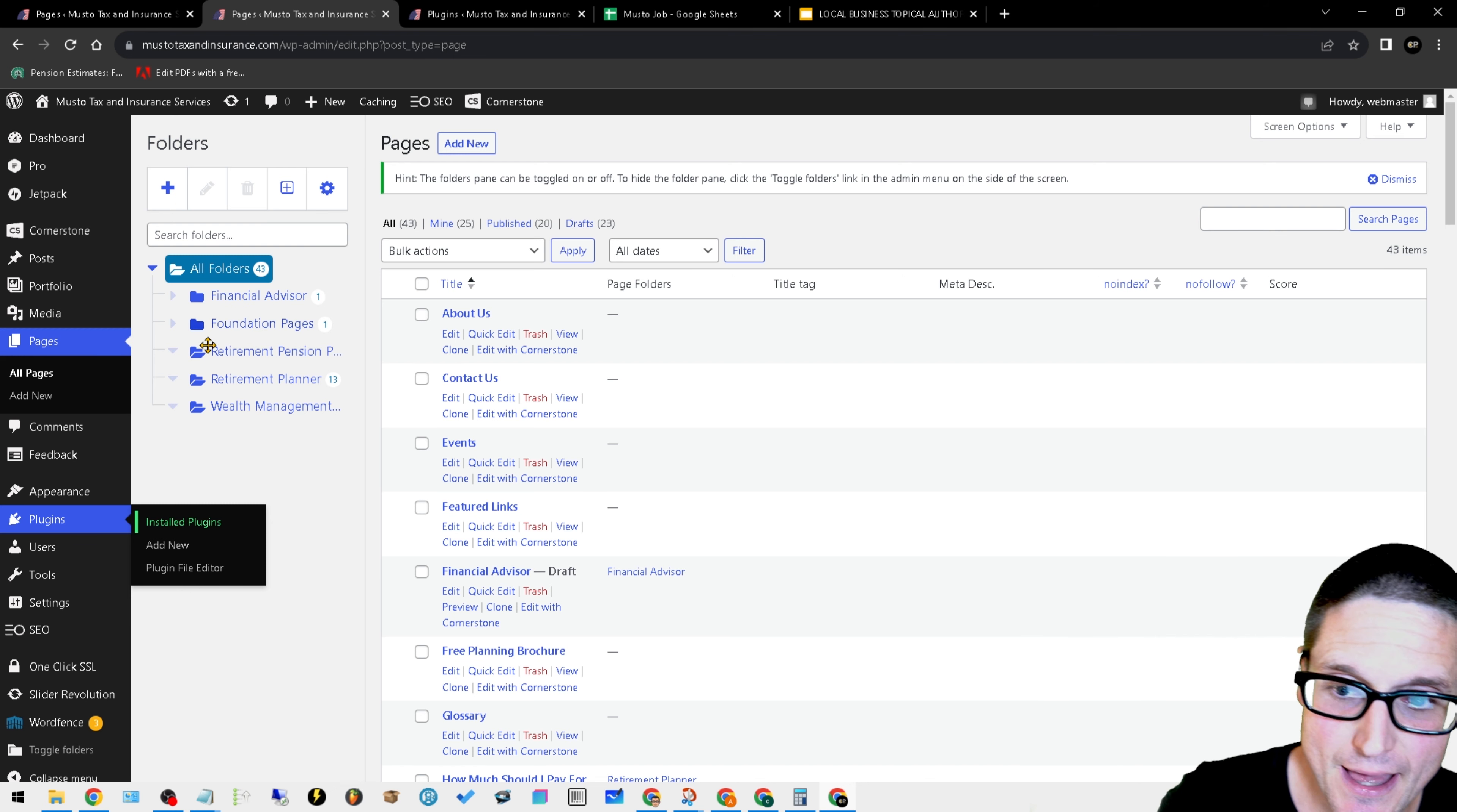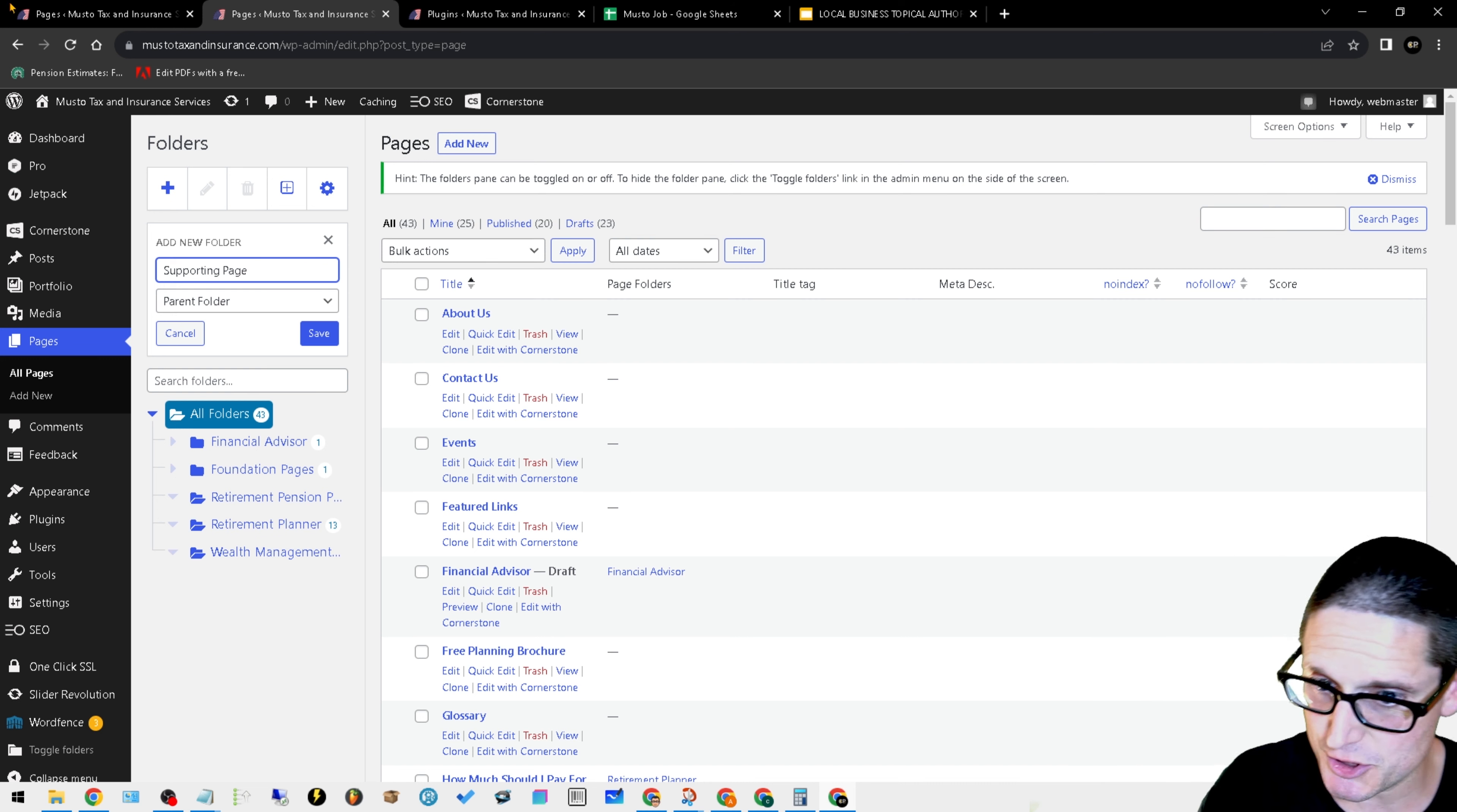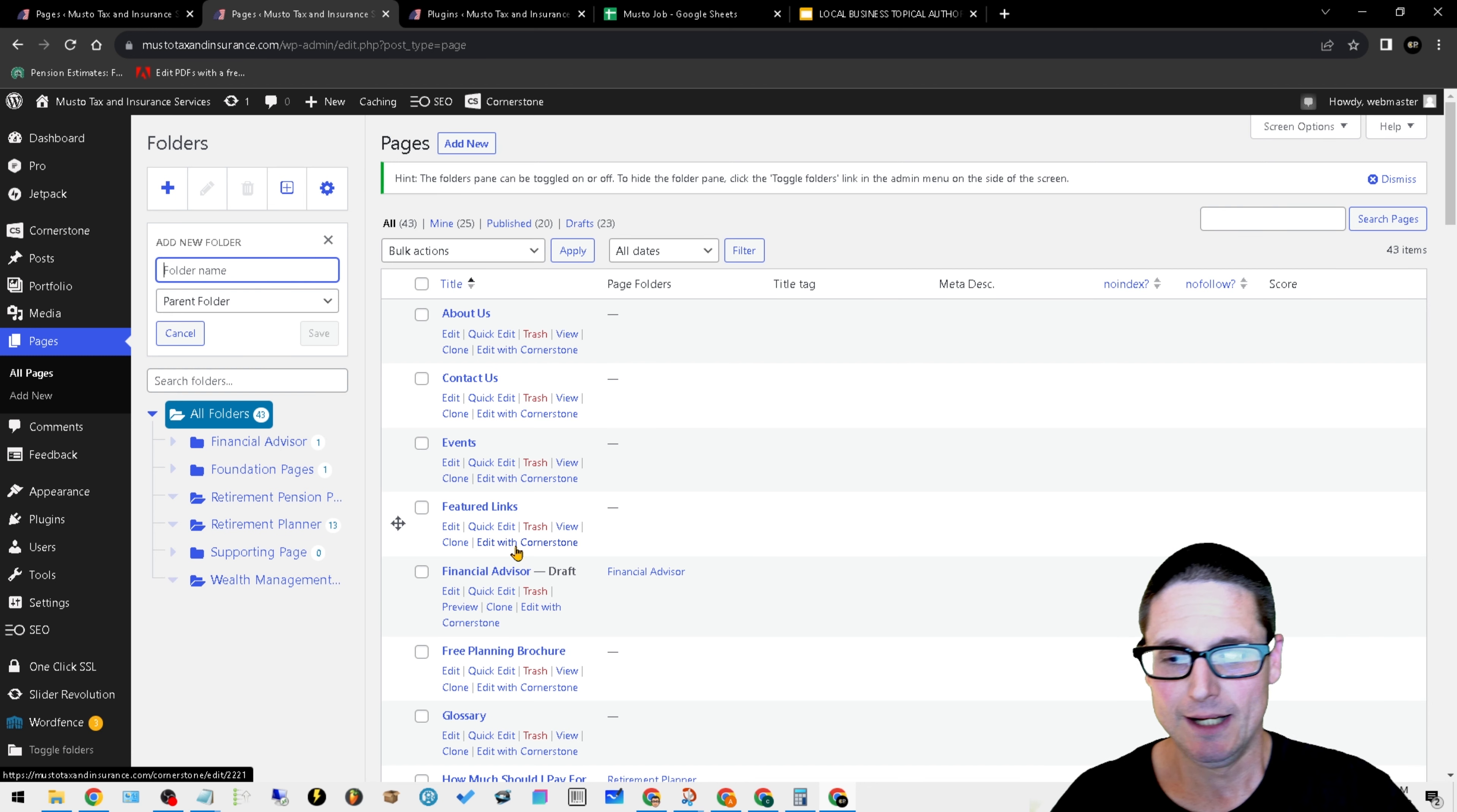On top of that, I made a folder for my foundation pages. Now I'll add another one for my supporting pages, just to give you an example, and we'll hit save. As I load in my pages and my primary location, service, and supporting pages, everything's organized because it gets messy quick.